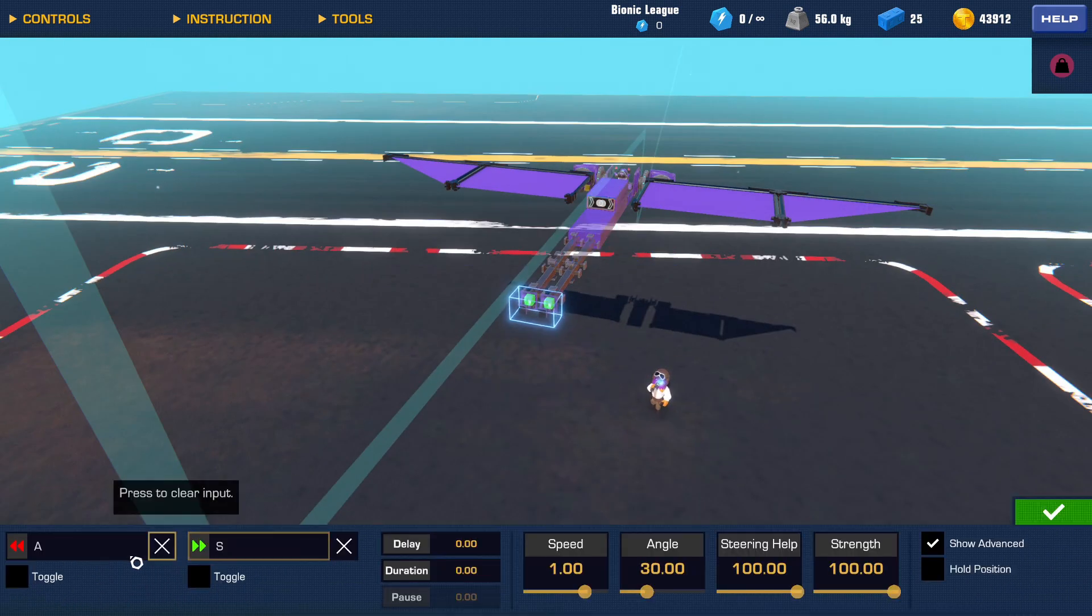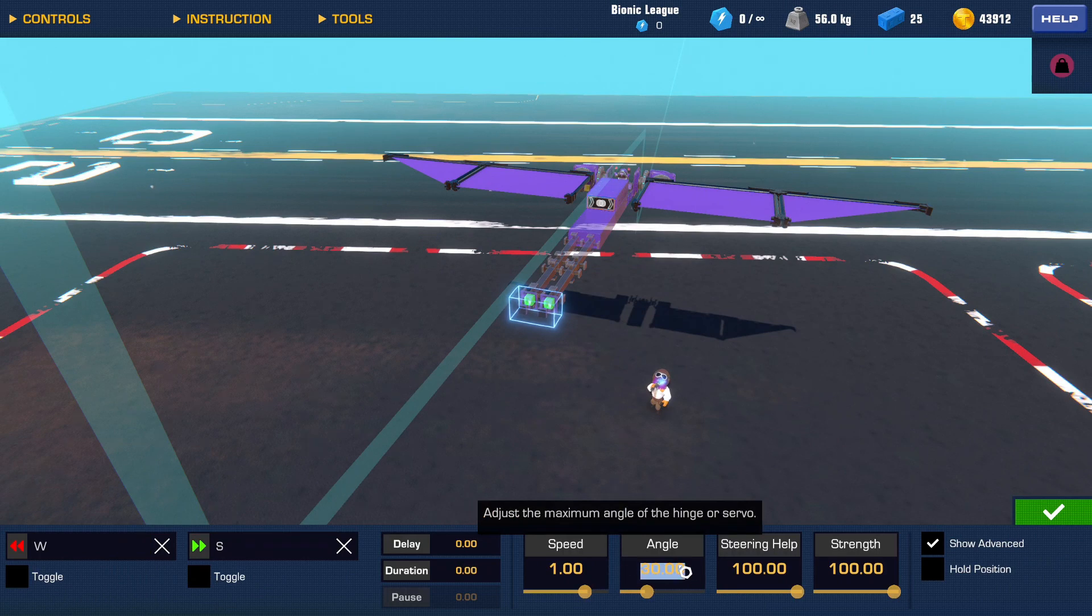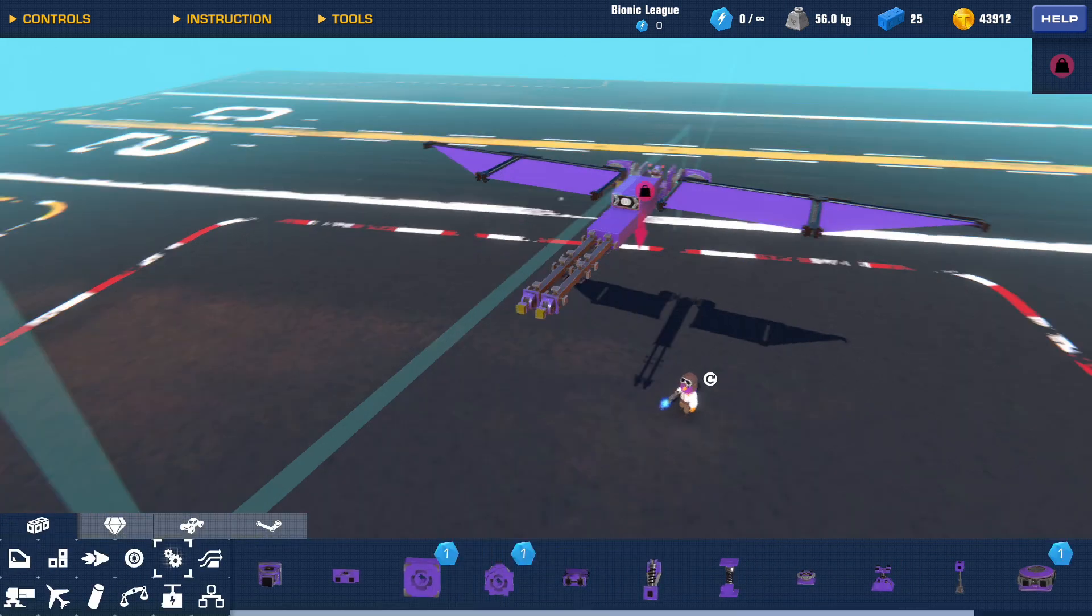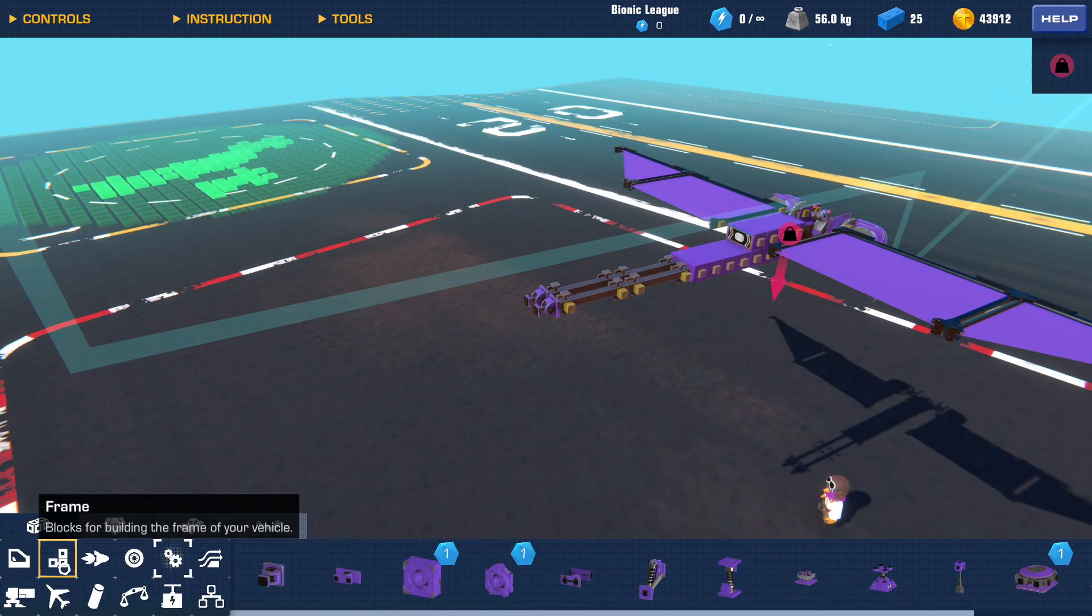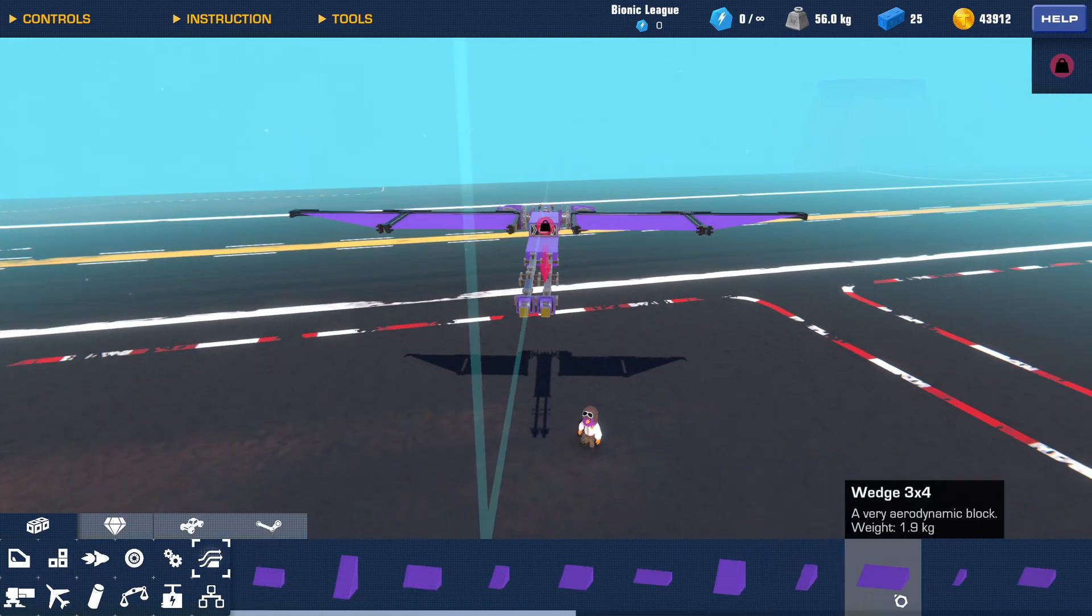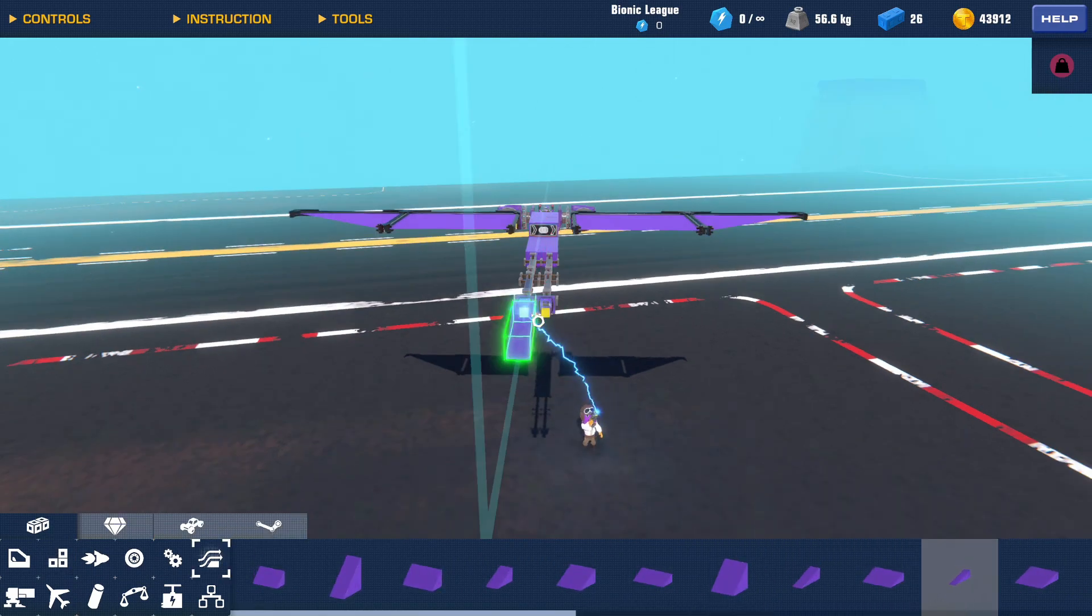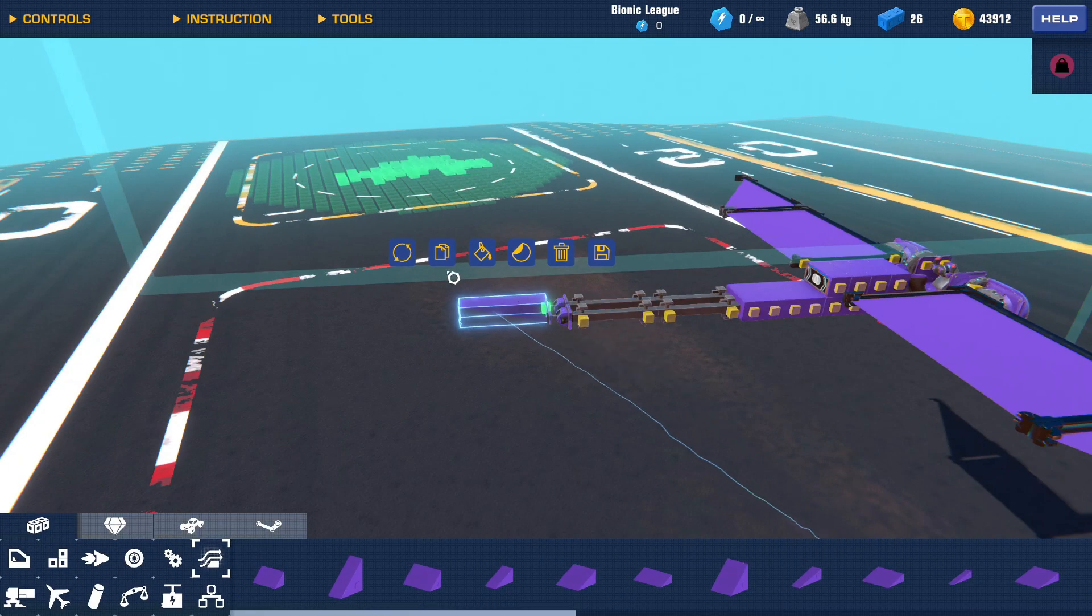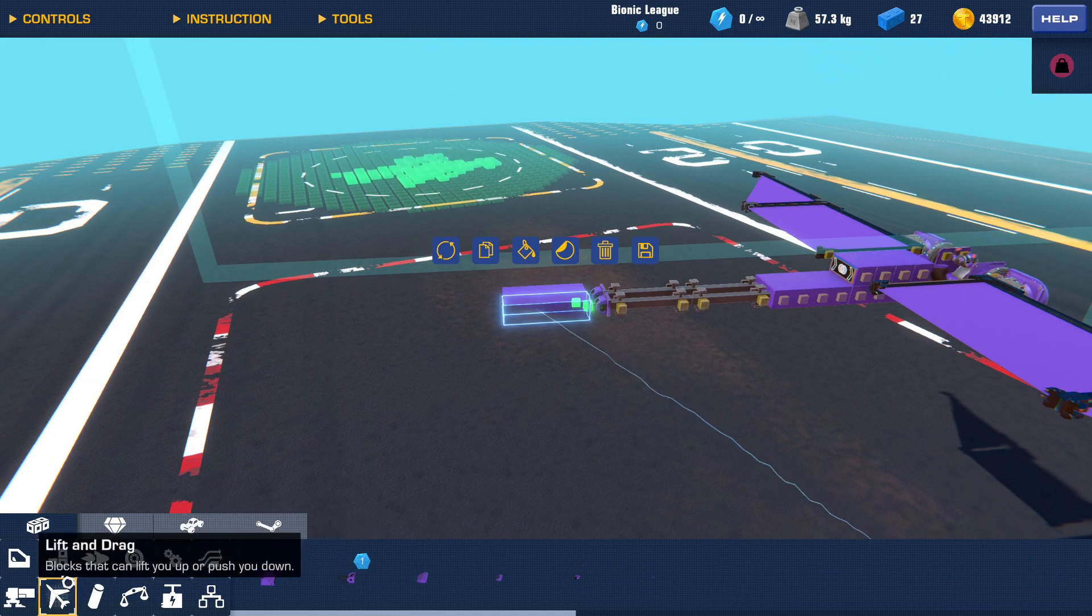Put them at maybe 20 degrees, no steering help, and I'll put some aerodynamic blocks to connect to here.